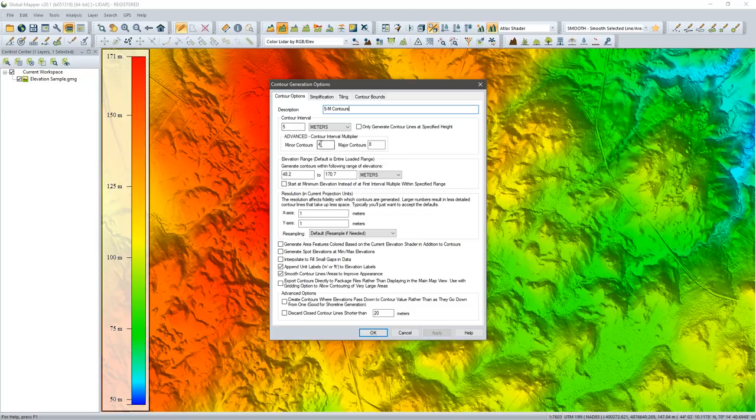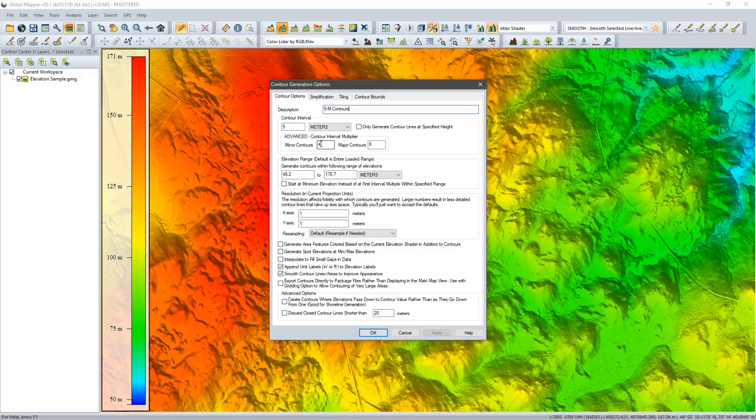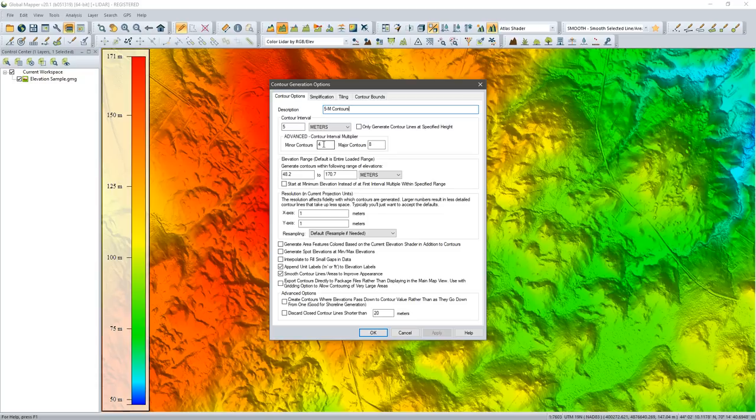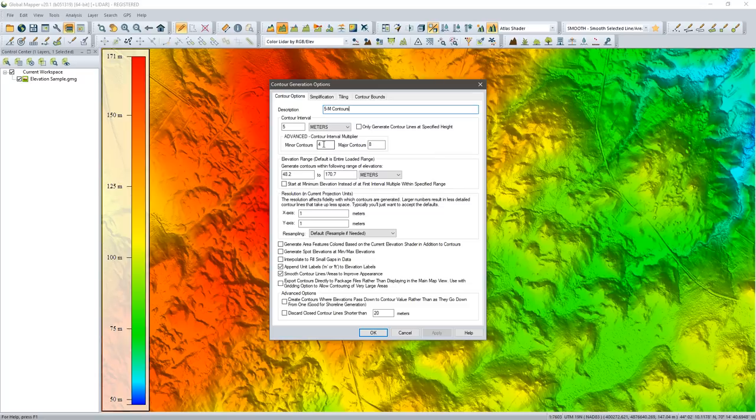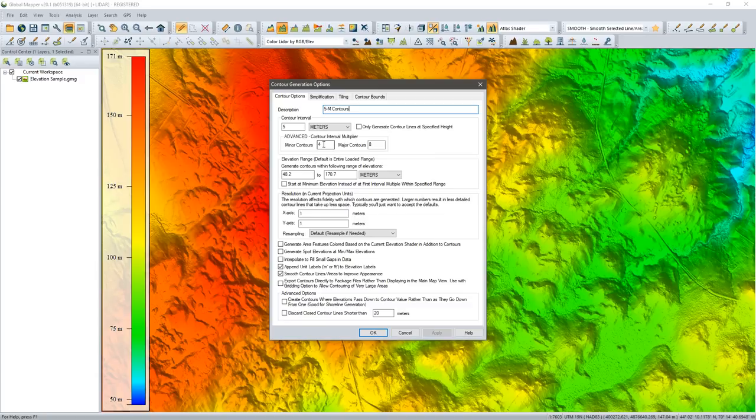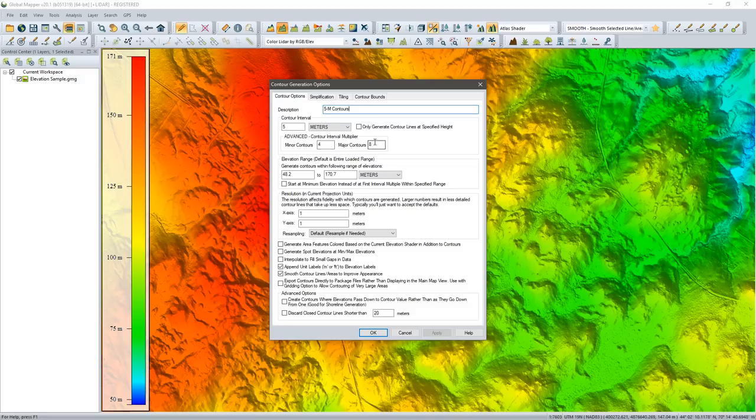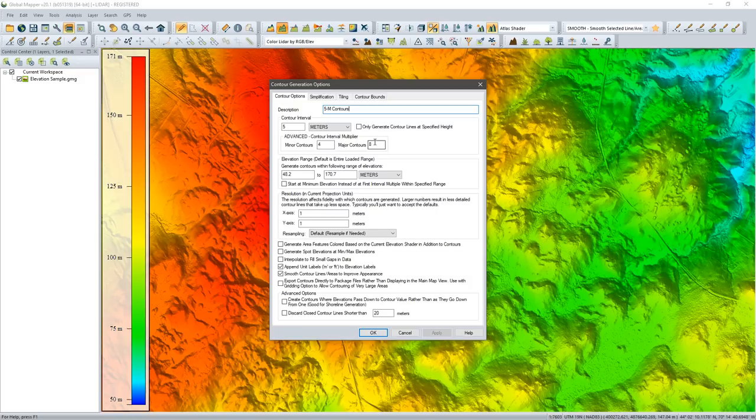There's a couple of options here that pertain to what we define as the multiplier. What this allows us to do is distinguish different contours based on our requirement for index contours. In this case, by default, every fourth contour will be a little bit bolder. If your workflow requires you to export these contours to a vector file, this is not going to be relevant. But managing these contours within Global Mapper, we have the option to define an index contour at 4 meters and then an even bolder one at 8 meters.